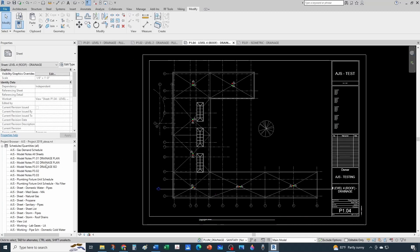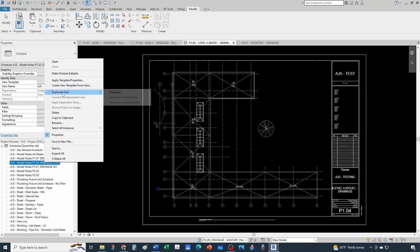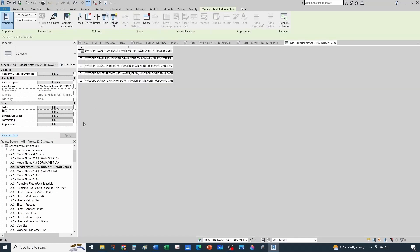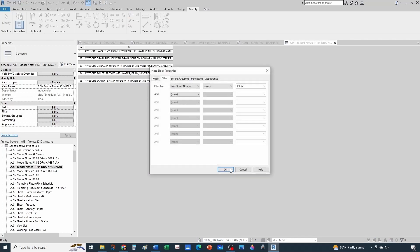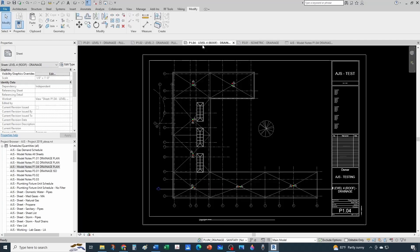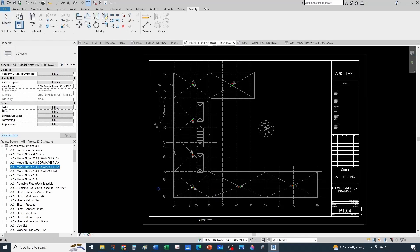Now let's go to schedules. I don't have one for the roof, but I can click a schedule and duplicate the view, rename it 1.04 drainage plan. Then under filters I need to change the filter to equal 1.04. Going back to the roof I can now drop this schedule in.